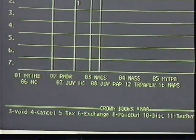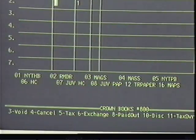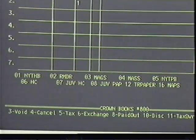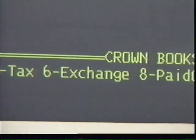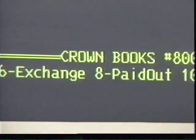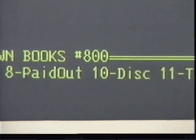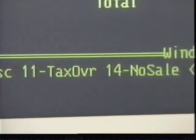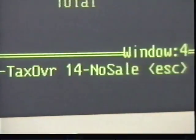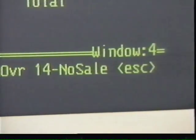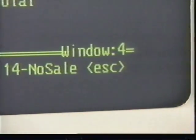Below the lines and columns is a list of the 10 most used departments, as a reference in case you need the department numbers. At the bottom of the screen are a list of important functions and their function key numbers, which will help you when performing special functions such as voids and cancellations.